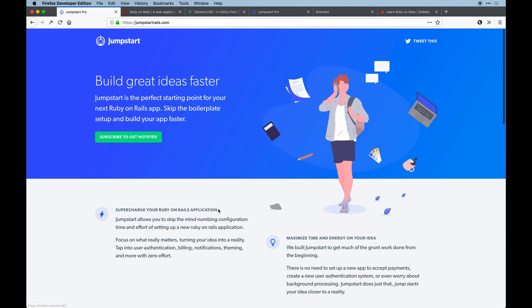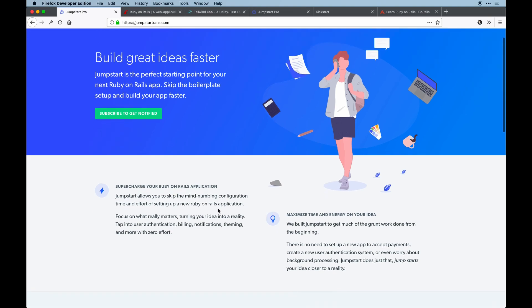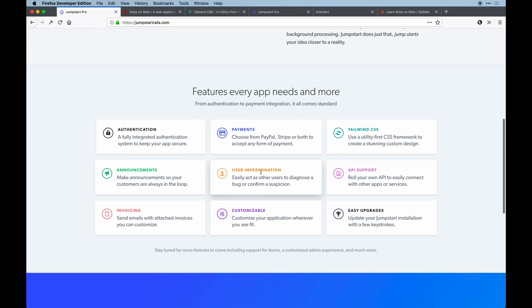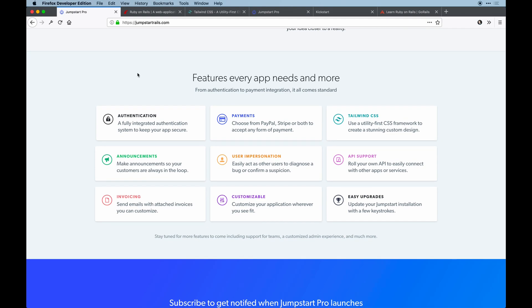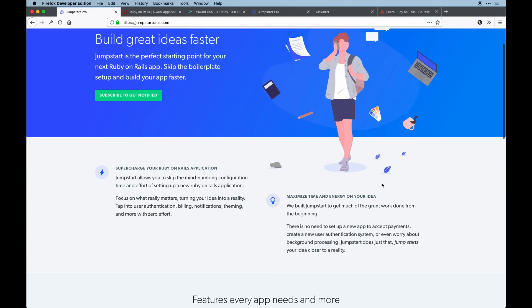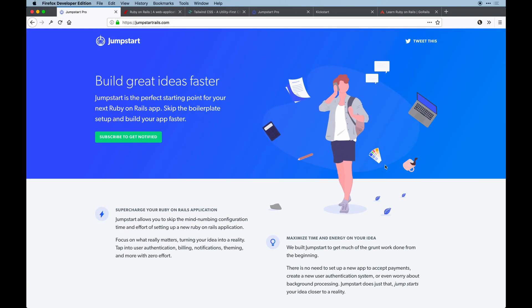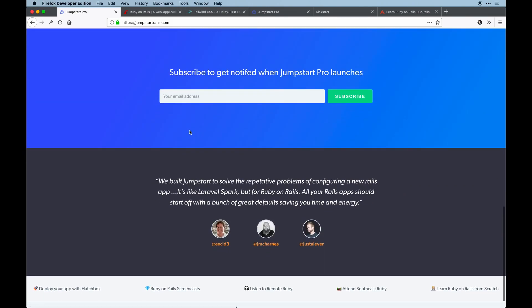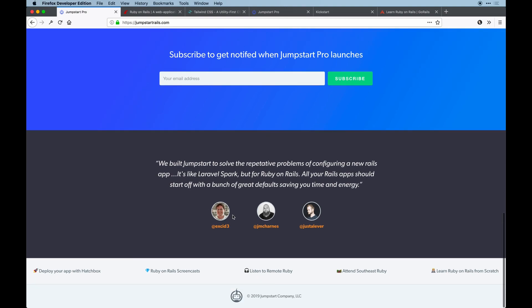I wanted to give this a shout out since he and I and Jason Charnes are working on it together. It's basically a super mega template for Rails that you can run and it comes with tons of things by default as well as support for quite a bit of things. You can save time configuring your app and just get the wheels working on your idea rather than spending time pulling your hair out. There's authentication, payments which support PayPal or Stripe, Tailwind CSS by default, API support, you can act as another user, announcements and notifications come by default. It's super customizable and there's easy upgrades.